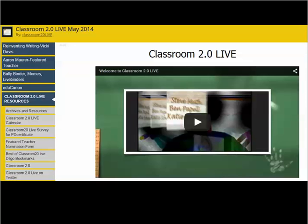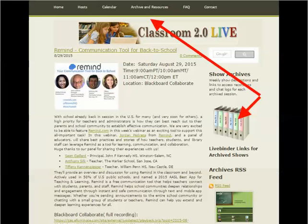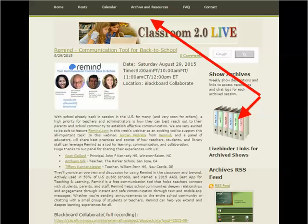If you miss a show and go back to view the recording, you can still request a professional development certificate right here in the live binder. Isn't that great? You can access all the live binders from previous shows by going to the Archives and Resources page on the site. Click on the binders to access a wealth of resources from past shows.